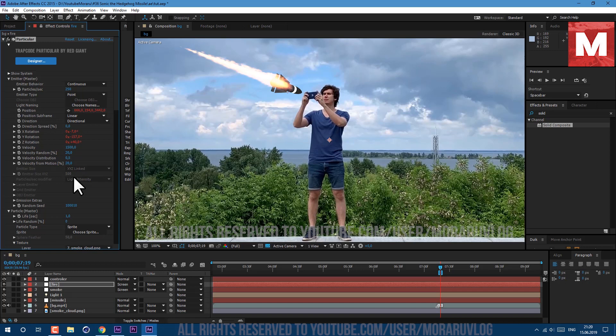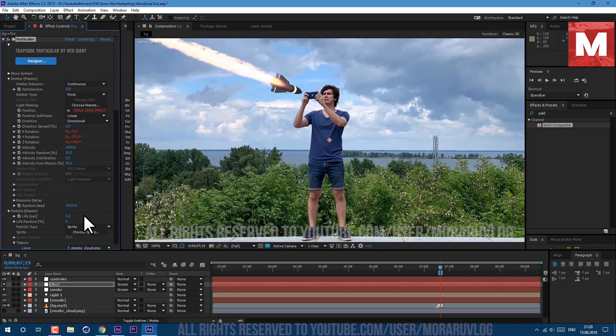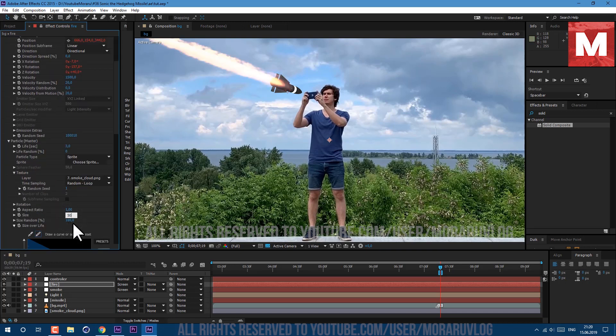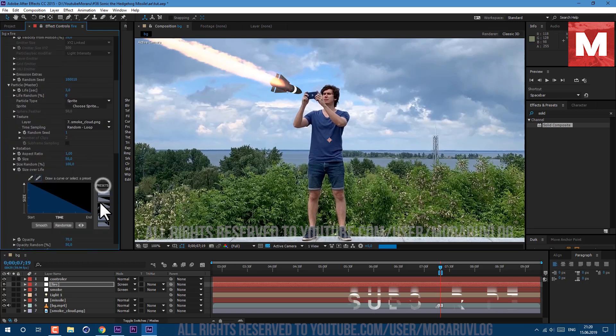Life per second let's set it to 3 seconds. We need to see our smoke longer. Let's change our size to 50 and change size over life to this preset here.